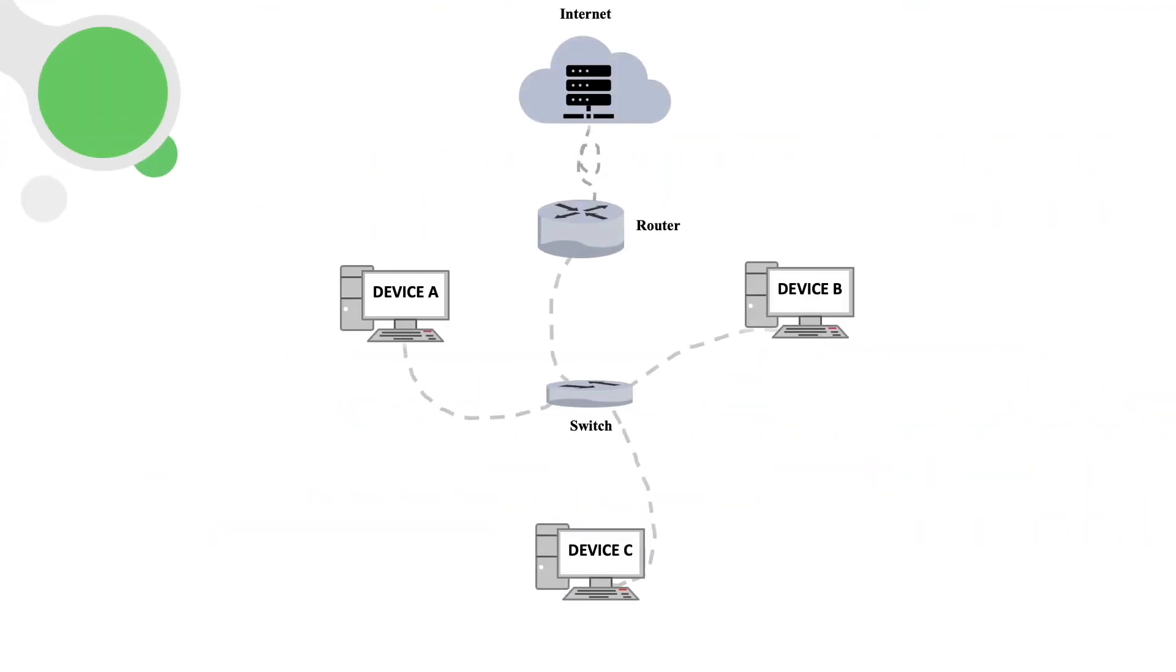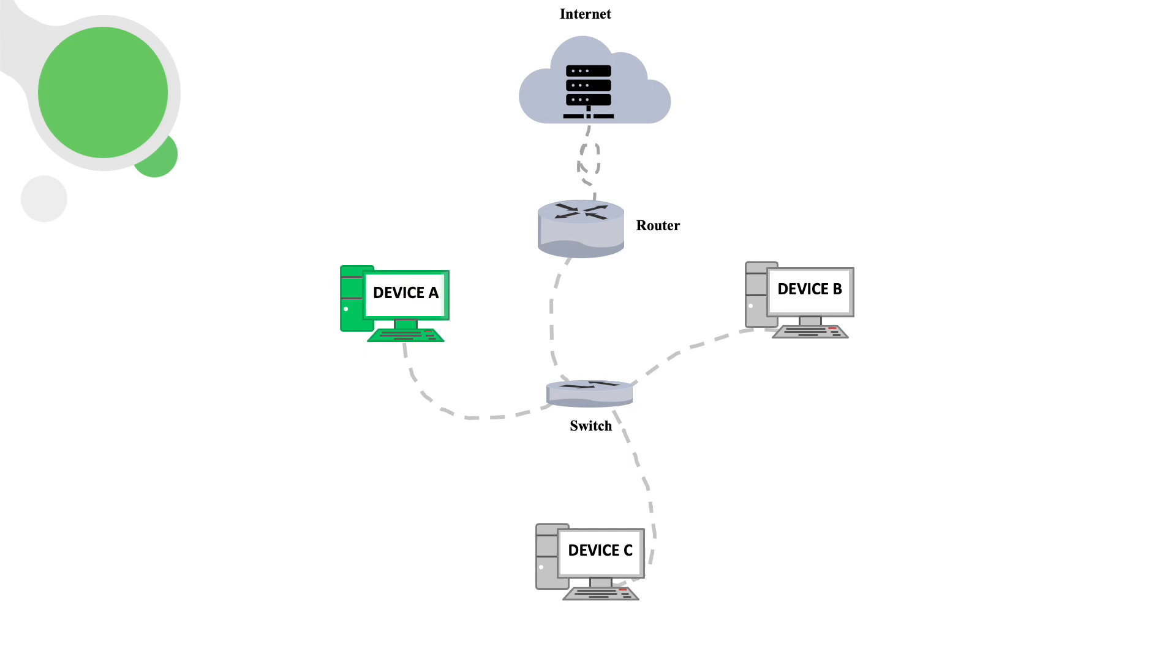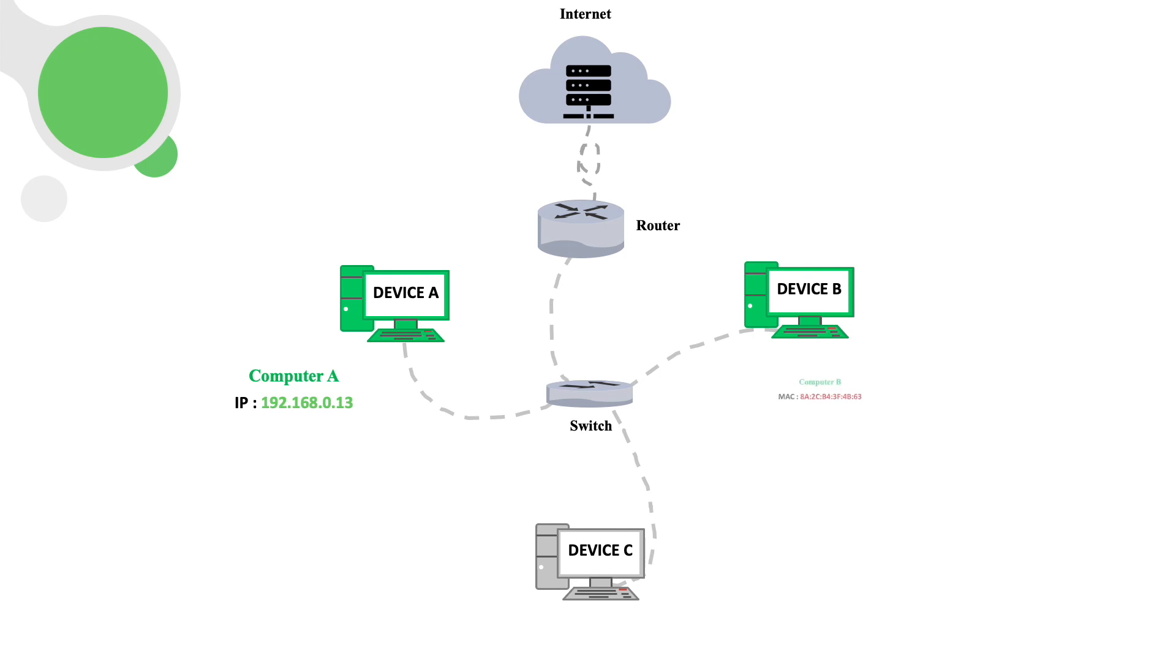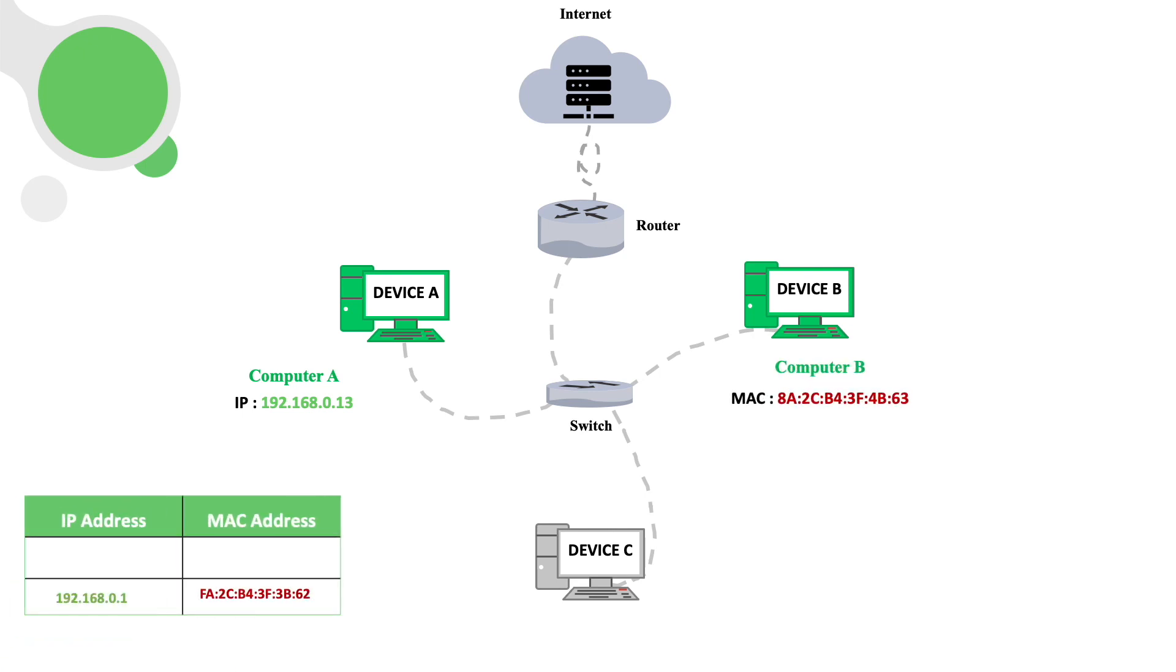As an example, let's say device A wants to communicate with device B on the same network. Device A already knows the IP address of device B, but in order to communicate with device B, it still needs device B's MAC. Device A will first look for device B's MAC in its local ARP cache table.